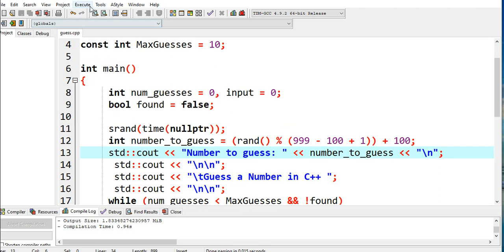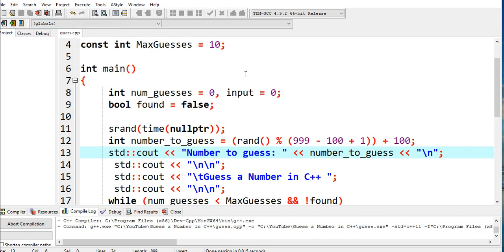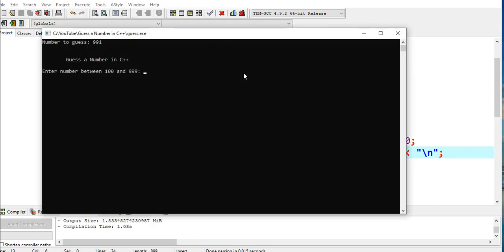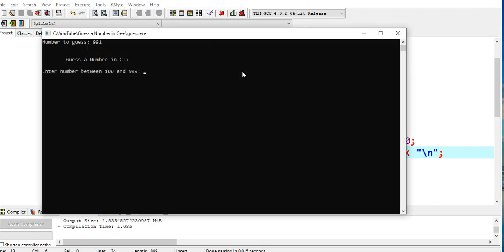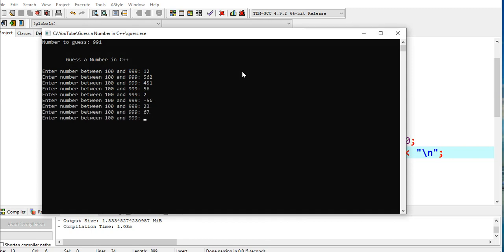Okay, so let us compile and run. Assuming that we don't see the number, so we try 12, 562, 451, 562, negative 56 - it will continue.